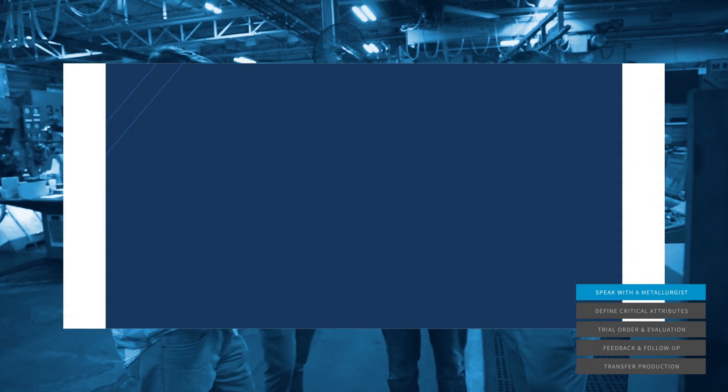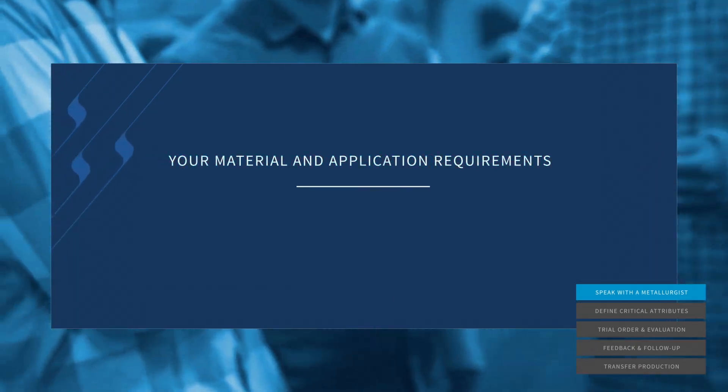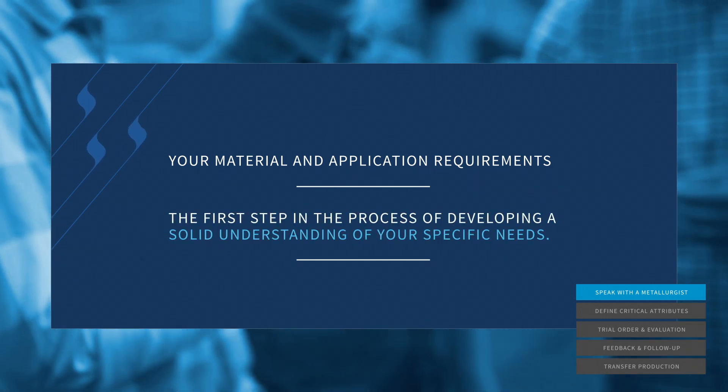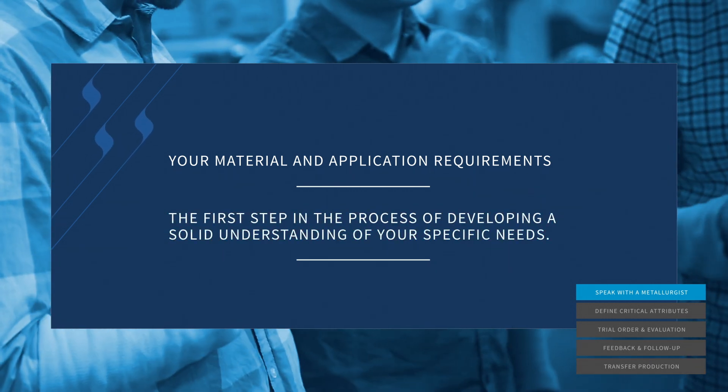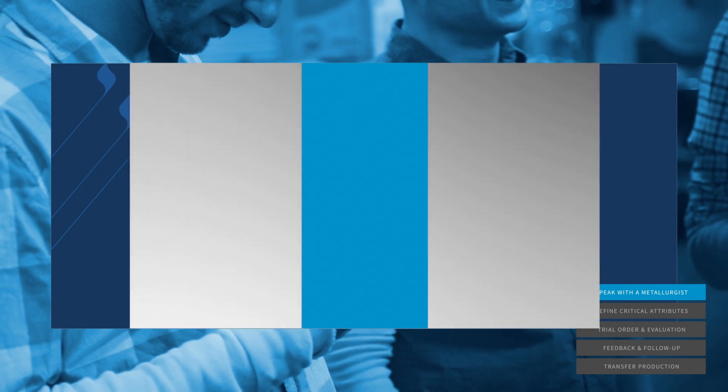During this initial conversation, we'll discuss your material and application requirements, the first step in the process of developing a solid understanding of your specific needs.